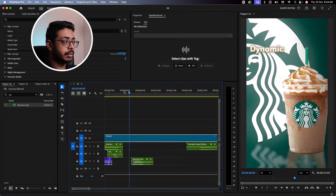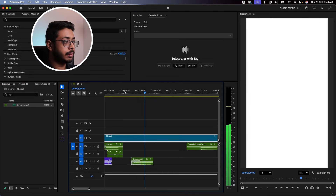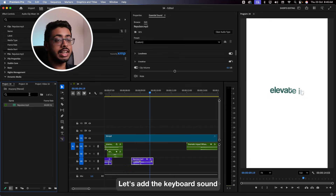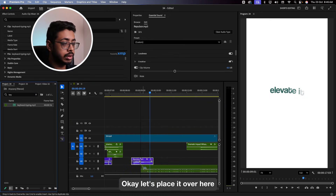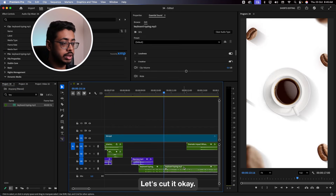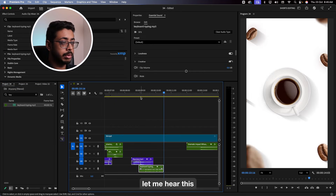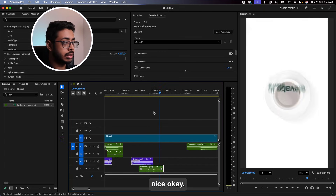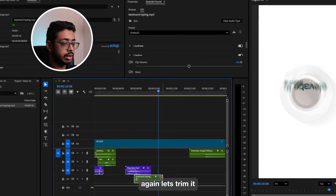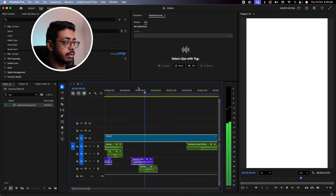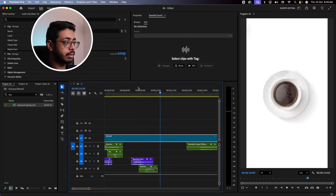Let me hear this firstly. Perfect. Next, when this text is coming in, let's add the keyboard sound. Let's place it over here. We don't want it to go on too long, so let's cut it. Let me hear this. Nice. Then let's trim it. Perfect.